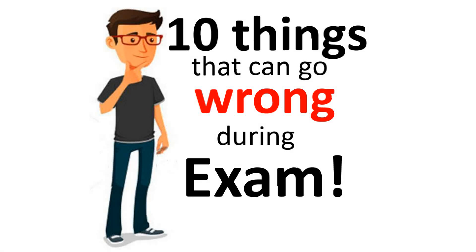Hi guys, in this video we'll talk about the 10 things that can go wrong during the exam on the day. Obviously everyone is nervous, everyone is tense, so a lot of things can go haywire on that day, right from your time management to your examination center.